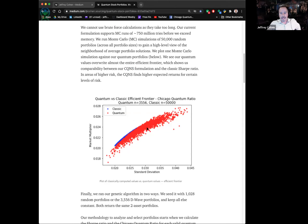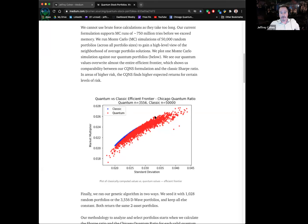This chart made me very happy. The efficient frontier from 50,000 dice throws is in blue. The red represents 3,556 Chicago Quantum Ratio scores recalculated back as Sharpe ratios. The red almost entirely covers the blue and in some cases extends much further, meaning these 3,500 D-Wave answers actually push further through the efficient frontier than you get just with random sampling.